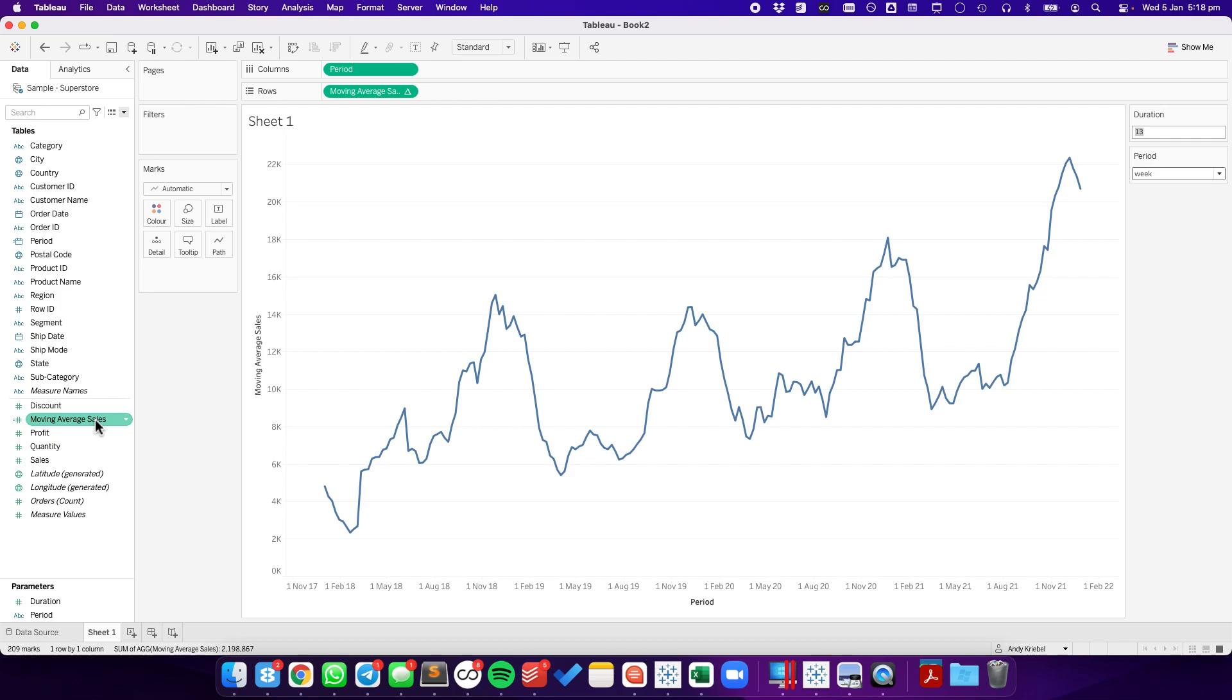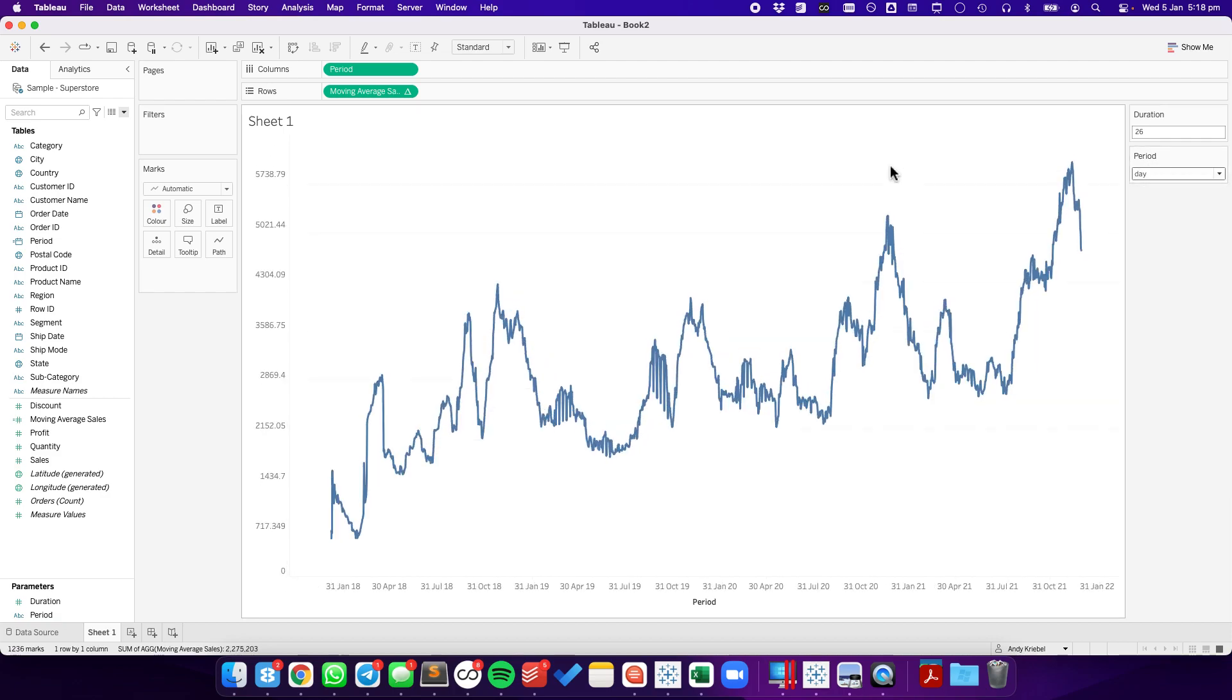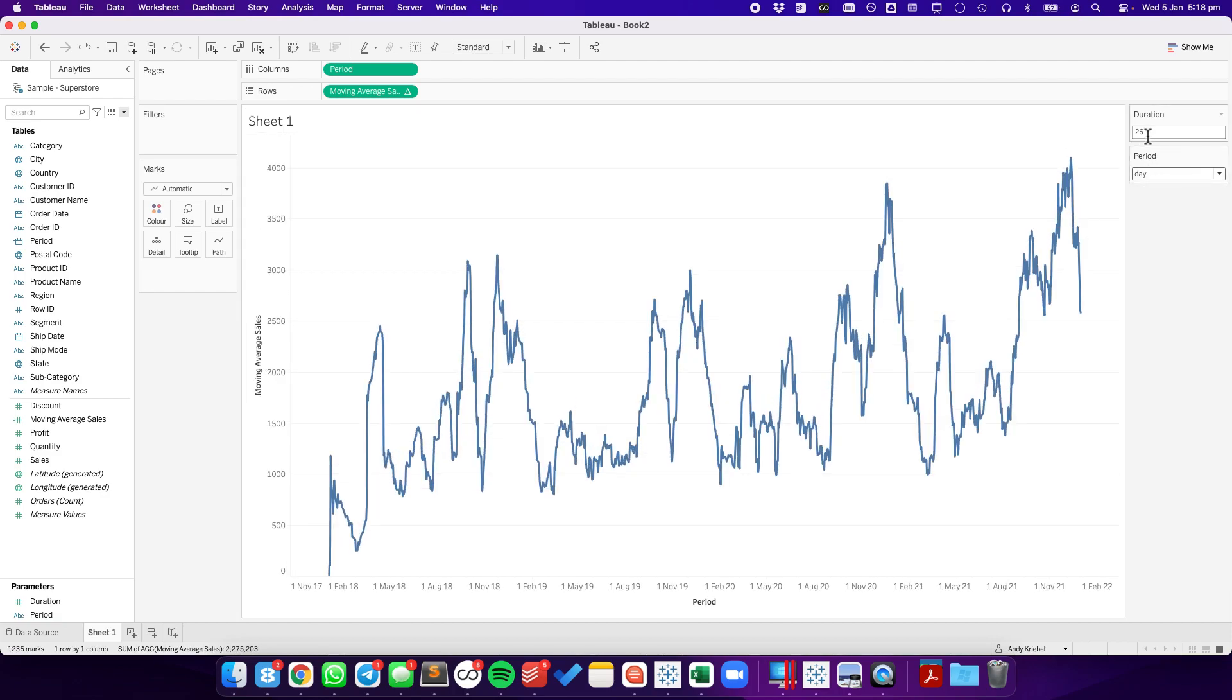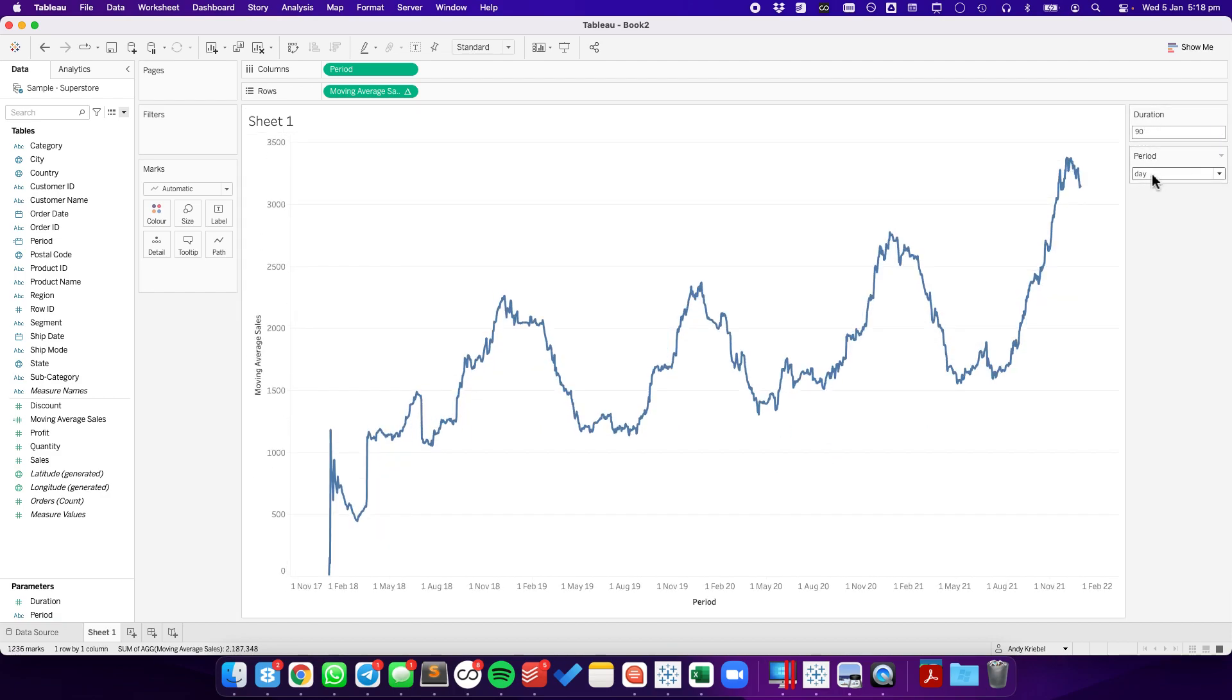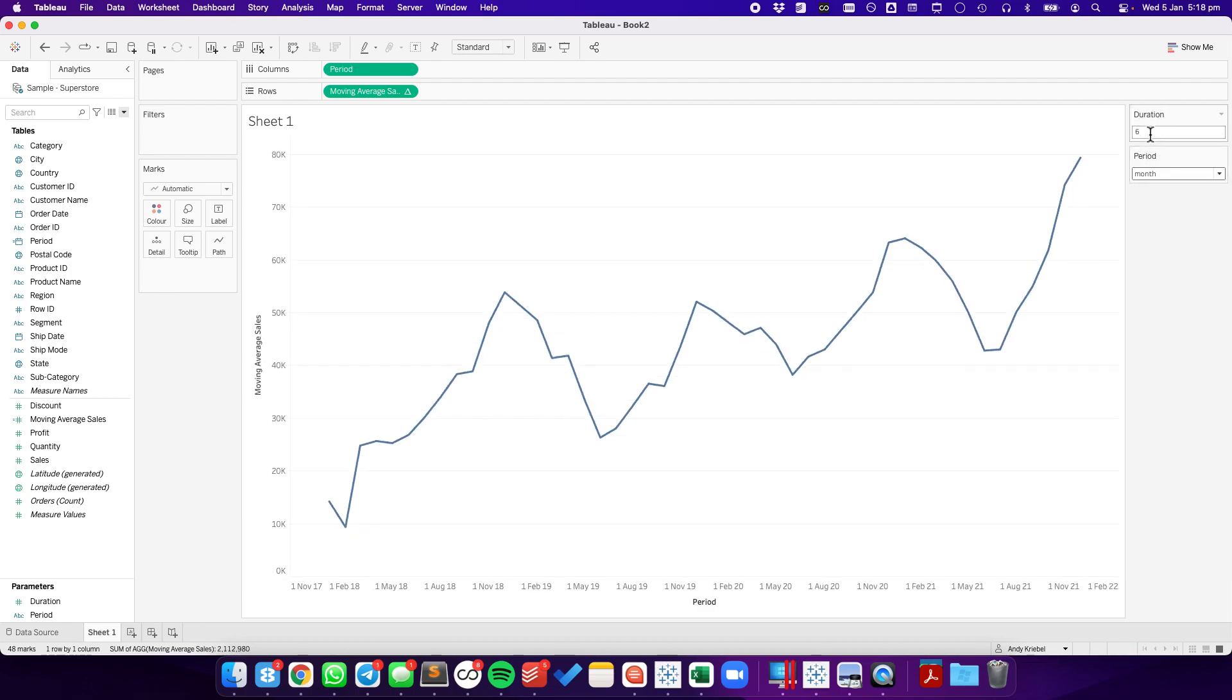Hit OK, and there we go. So I can change this to 26 weeks. Maybe I want it to be a 26-day moving average, or a 90-day moving average, or maybe I want it to be a six-month moving average. All of those will work. That's all there is to it. Have a great day.